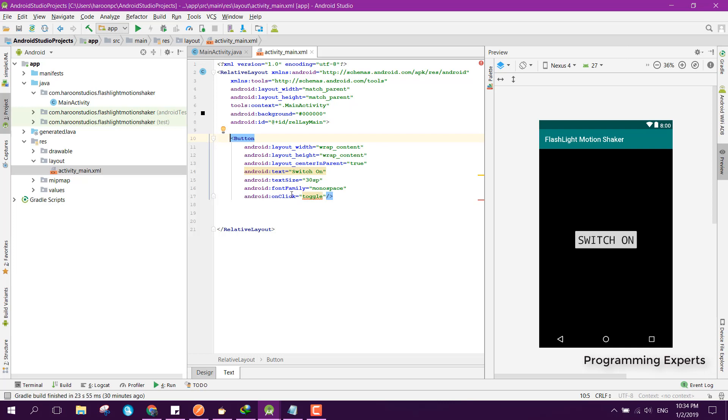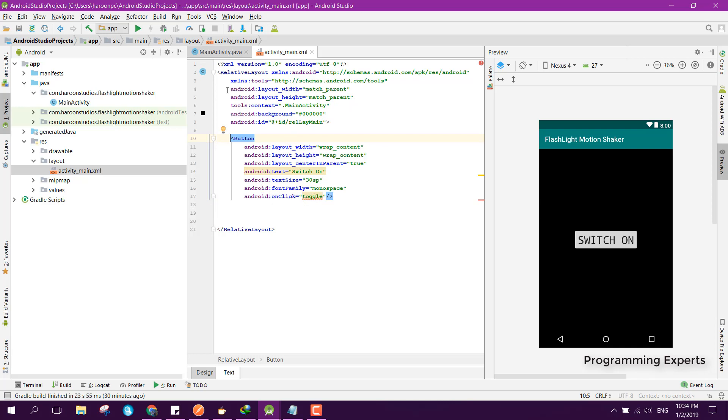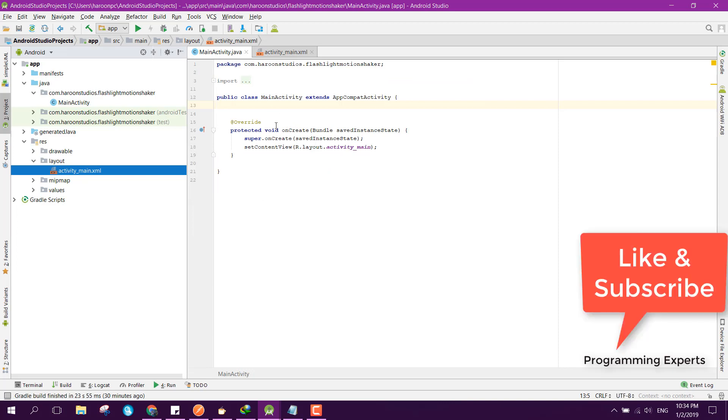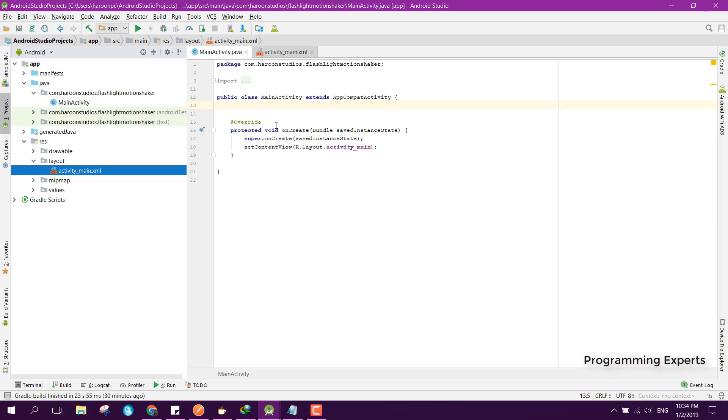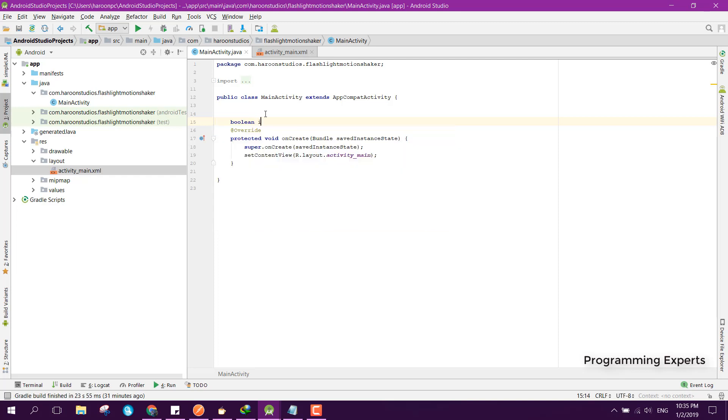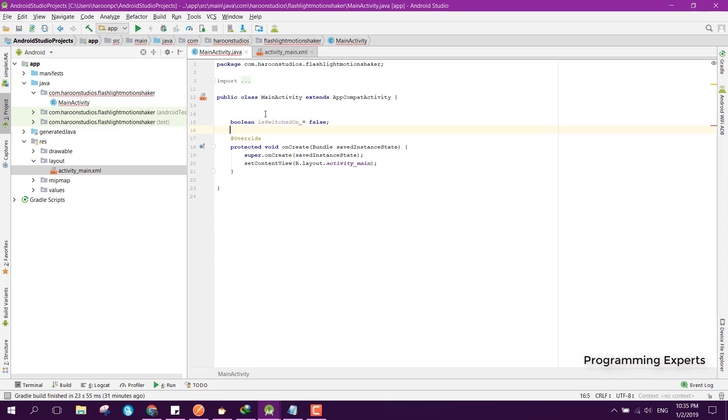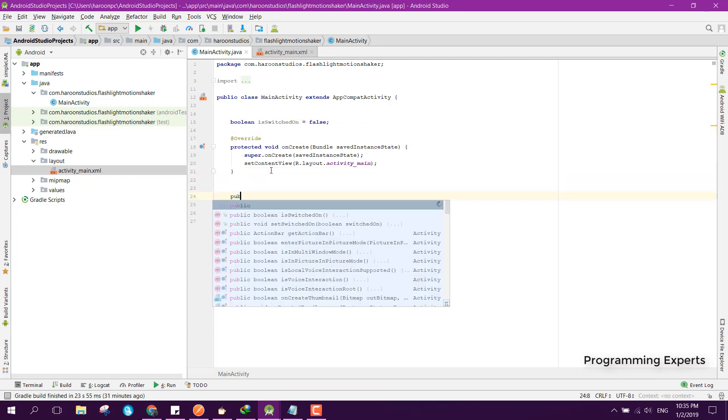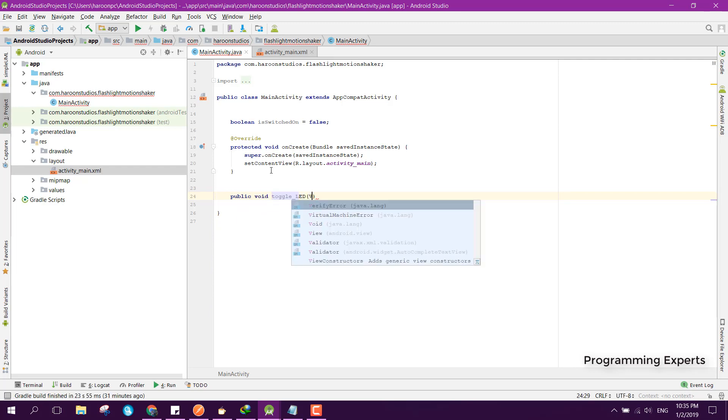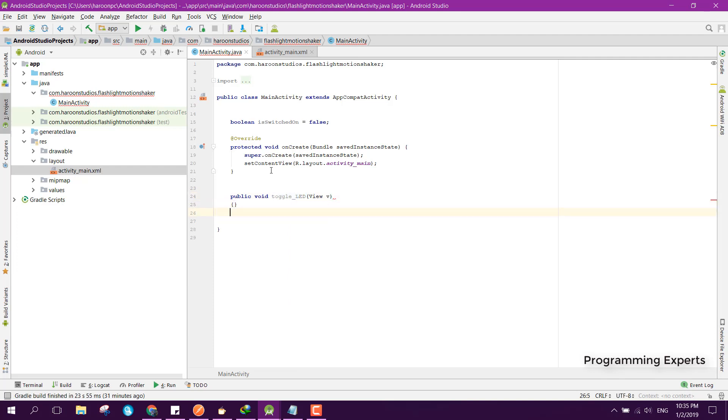What we want to do is first of all inside our, let me show you, we need a boolean variable. Boolean isSwitchedOn equals false. And here we will have the method for the button click, so we can say public void toggleLED and here we pass the view object.